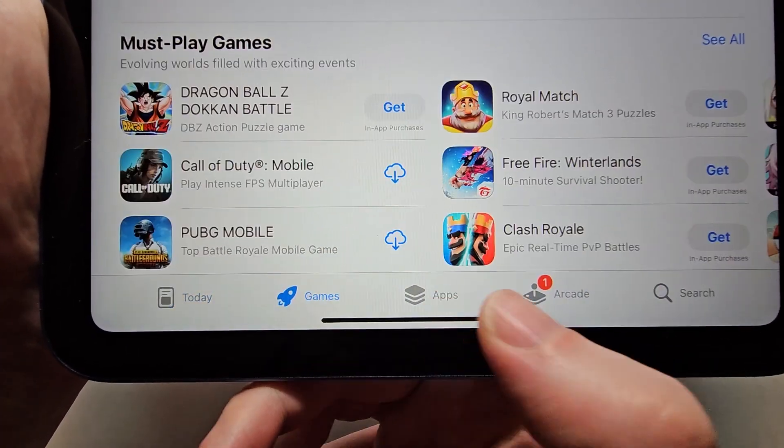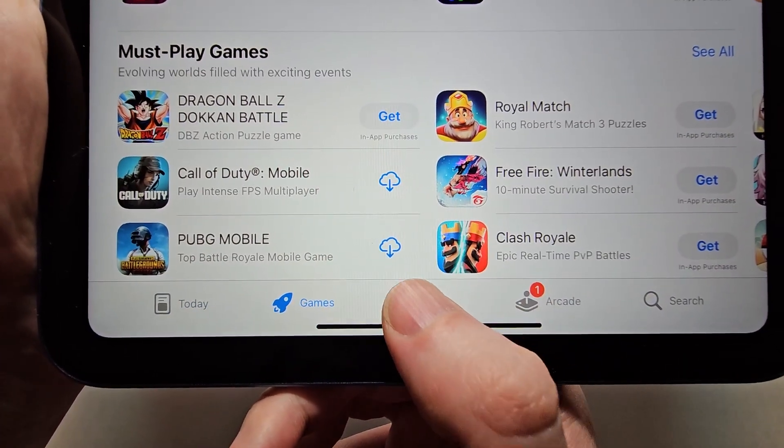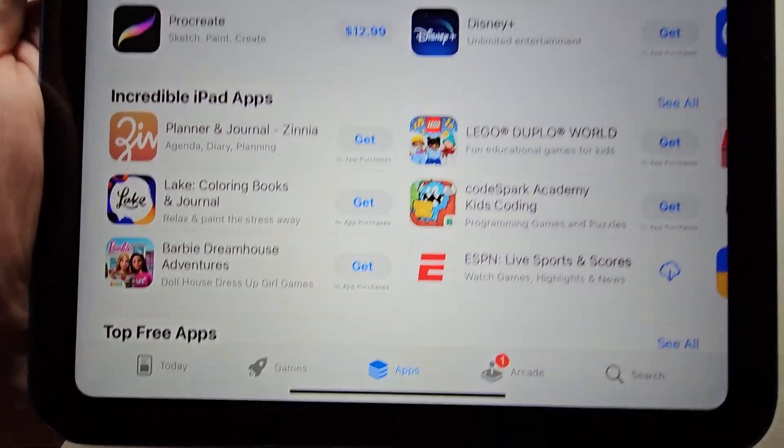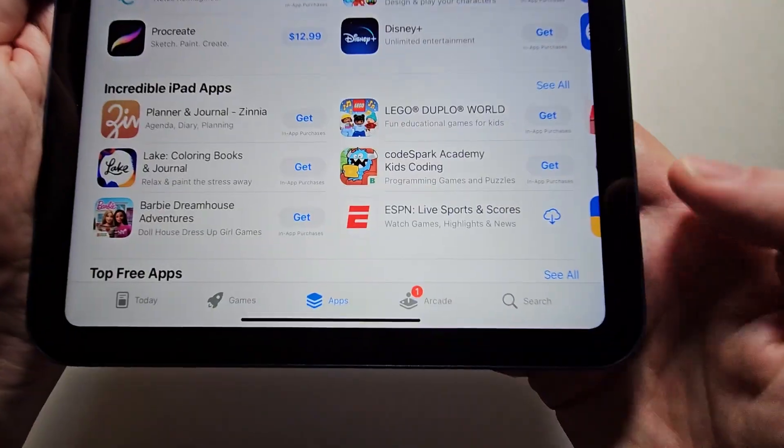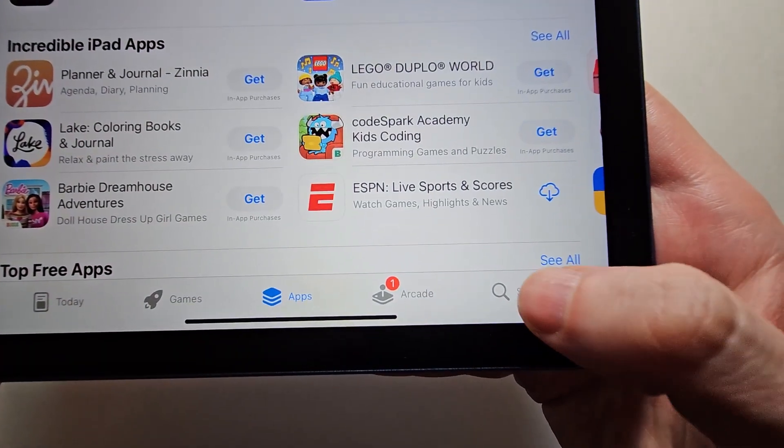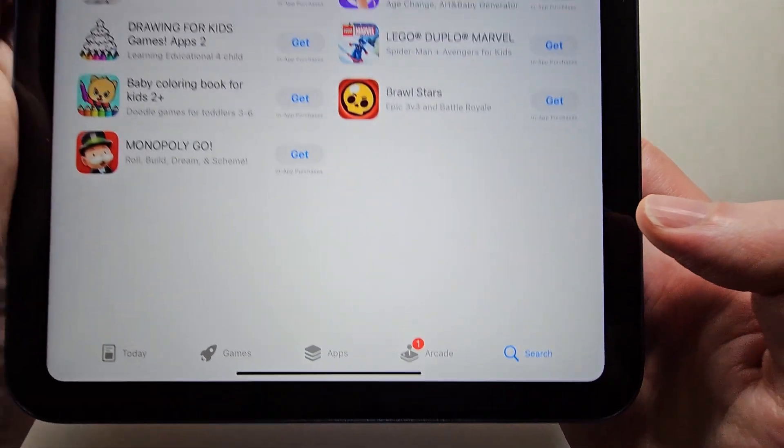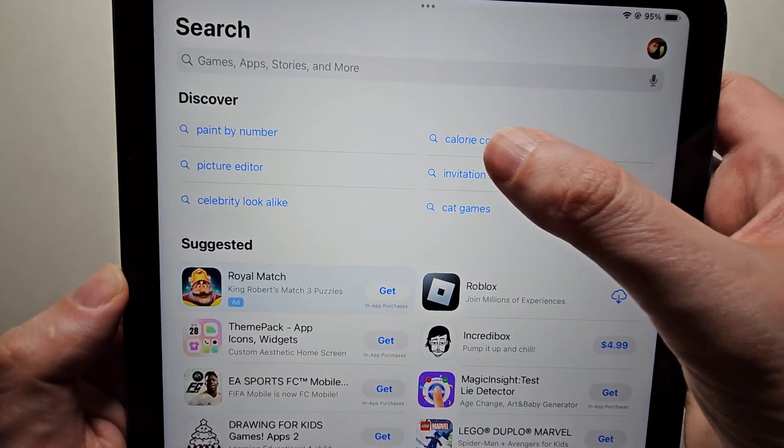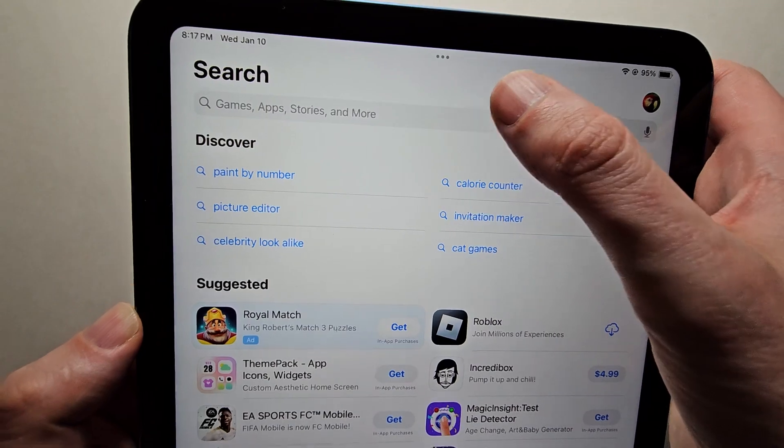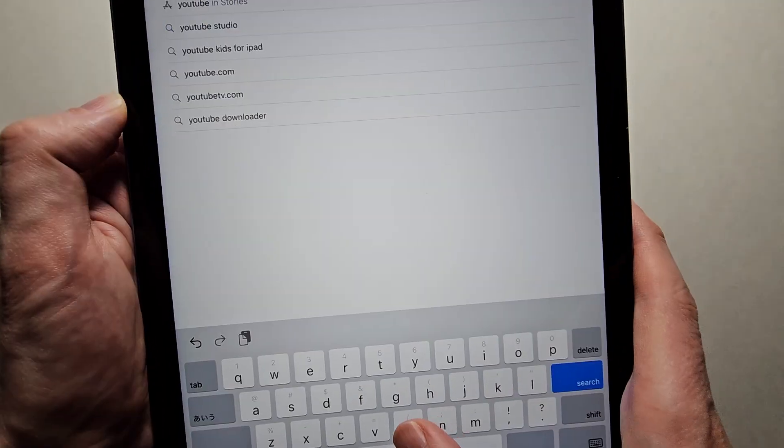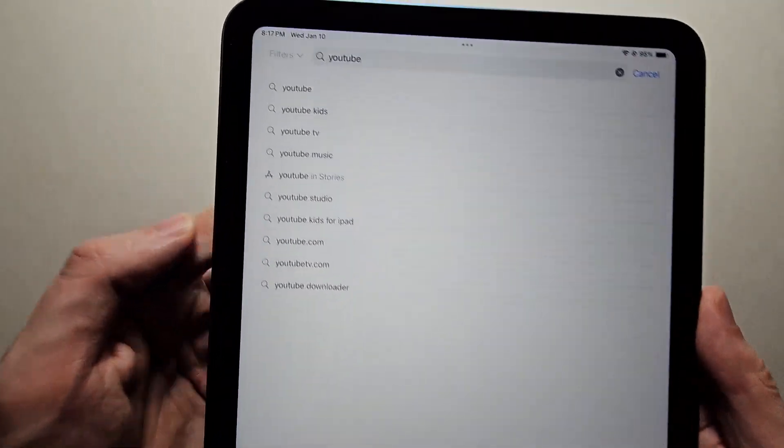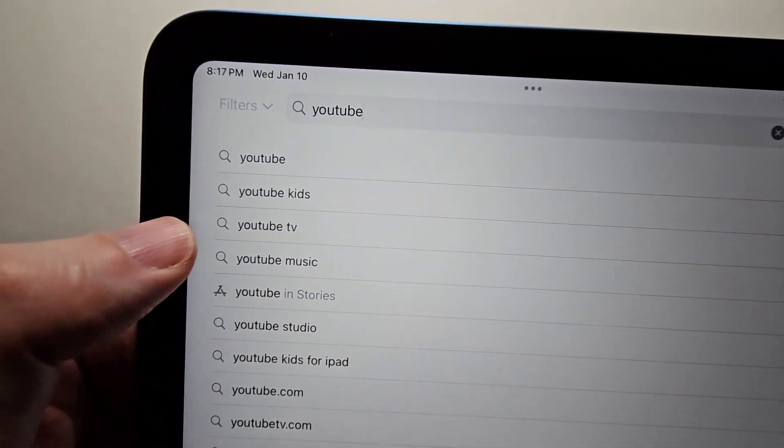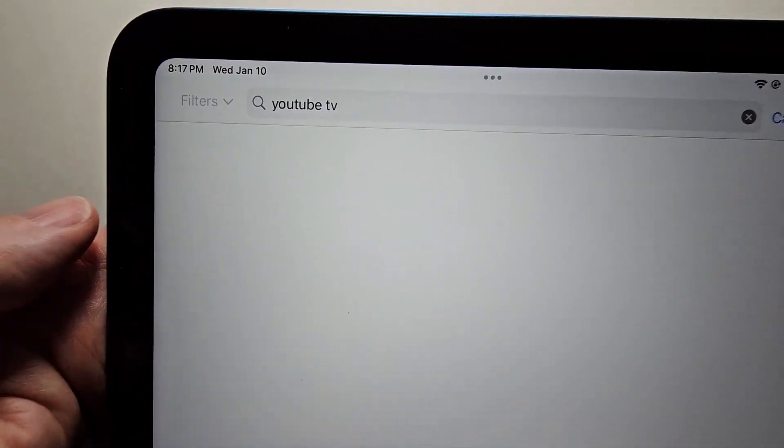Now for me there's some categories at the bottom. For example, games and apps. If you want to search something, press here. I'm just going to search for YouTube TV.